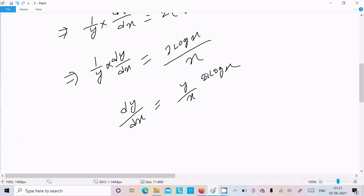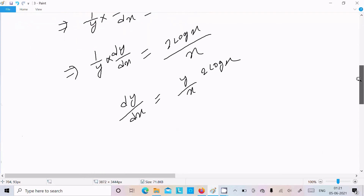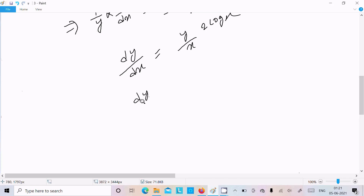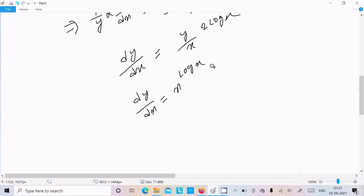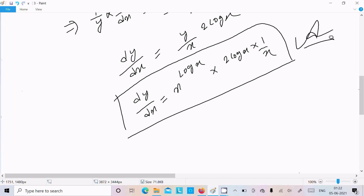Now we can substitute y equal to x power log x. So dy/dx equals x power log x, times 2 log x, times 1/x. This is our final answer for this question.